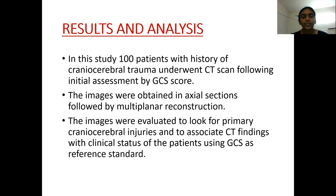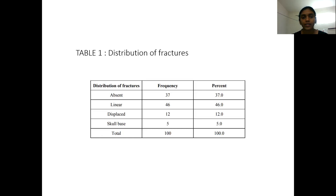Results and analysis: In this study, 100 patients with history of cranio-cerebral trauma underwent CT scan following initial assessment by GCS score. Images were obtained in axial sections followed by multi-planar reconstruction. Images were evaluated to look for primary cranio-cerebral injuries and to associate CT findings with clinical status of patients using GCS as a reference standard.